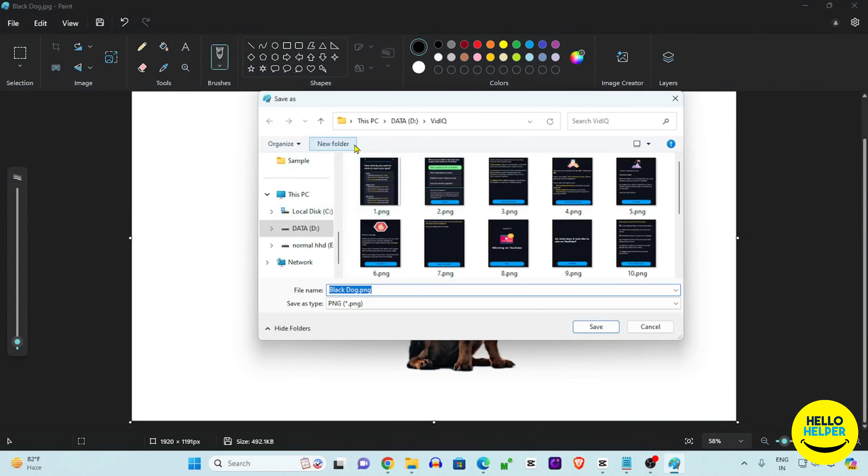We've removed the background using MS Paint. Now for the second method, right-click the image and open it with the Photos app in Windows 11. Click the Edit button, and the edit panel opens. Here we click on the 'Remove Background' option.